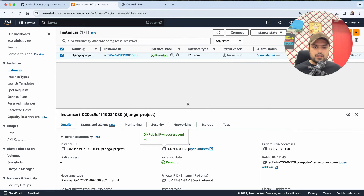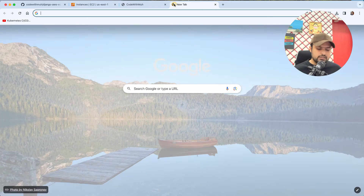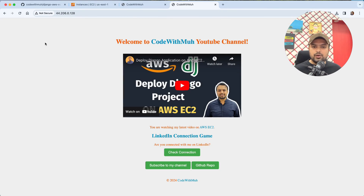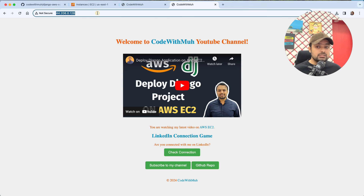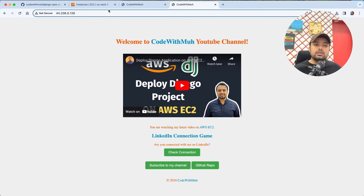After about five minutes, I copy the public IP address and browse to it. As you can see, my application is very quickly deployed. If you get a gateway error or your application is not loading, it means there was a mistake in the gunicorn settings or nginx configuration, so you need to check those.